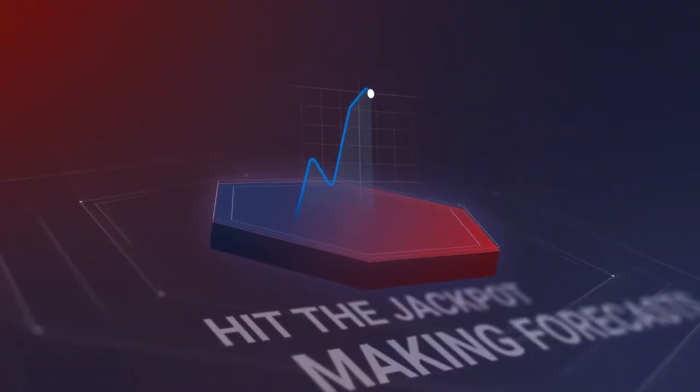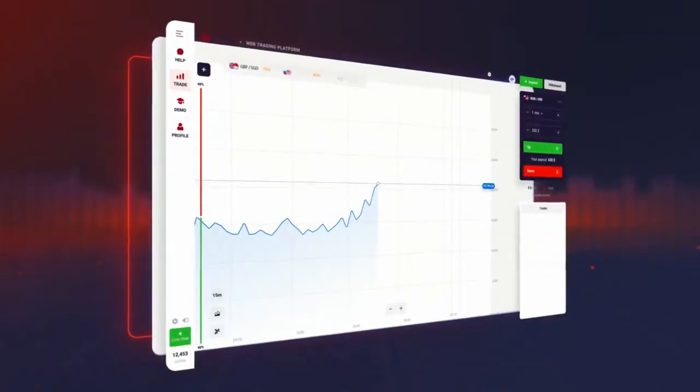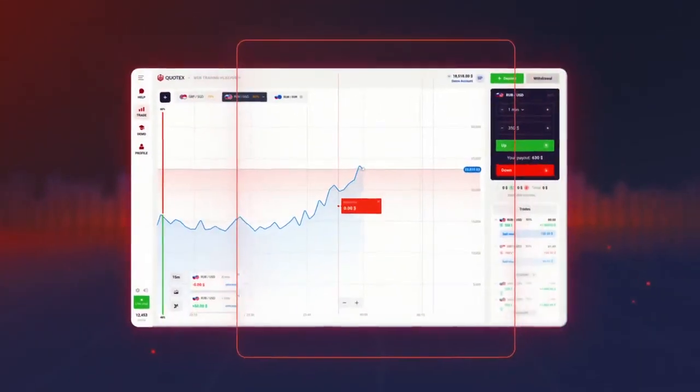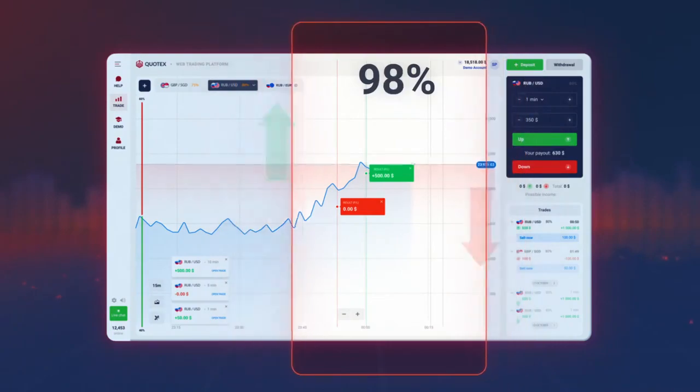Hit the jackpot making forecasts. Predict future chart behavior and receive up to 98% of the transaction value.